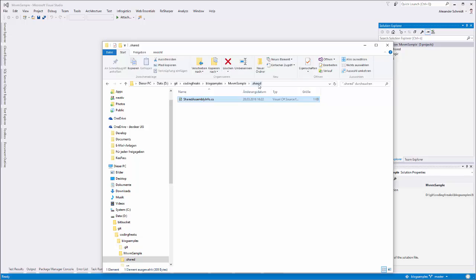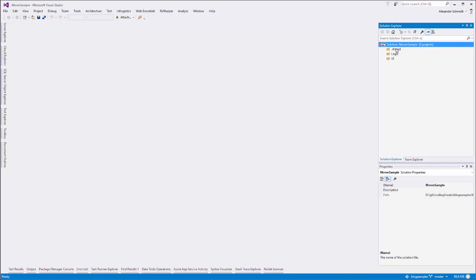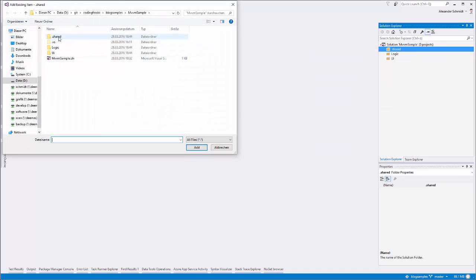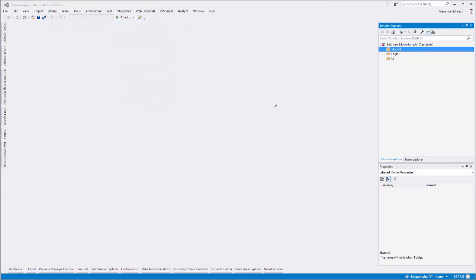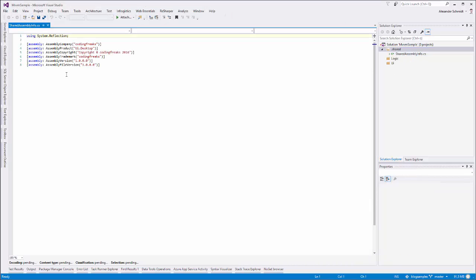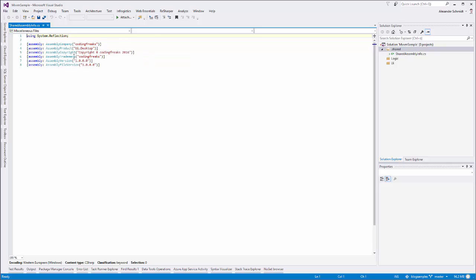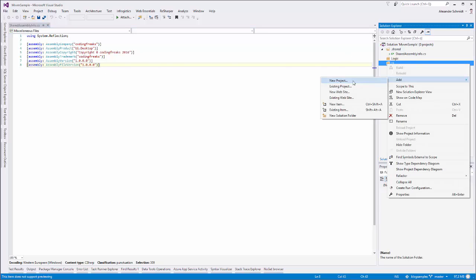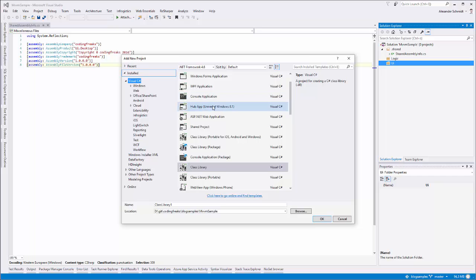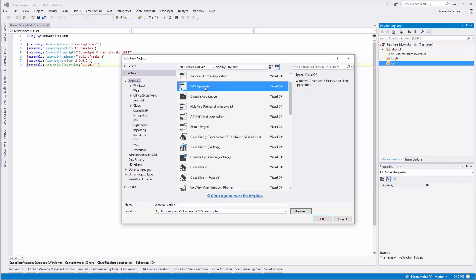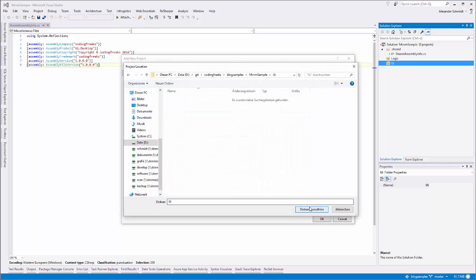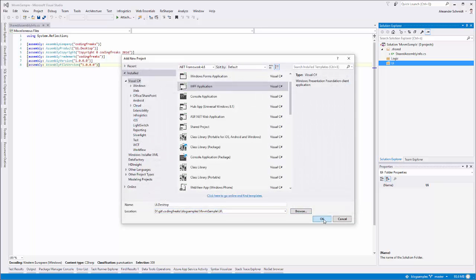First I do is I just add a file which I prepared. It's called shared assembly info dot cs. This, by the way, has nothing to do with MVVM itself. It's just for showing a clean way for building solutions. So I copy this file which is a text file with the ending cs, and I add it to my shared folder here.